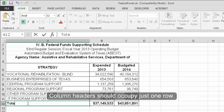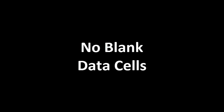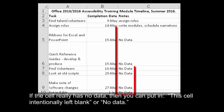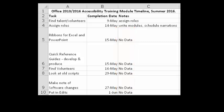Column headers should occupy just one row. No blank data cells. Cells should not be left blank. If the cell really has no data, then you can put in 'This cell intentionally left blank' or 'No data.'